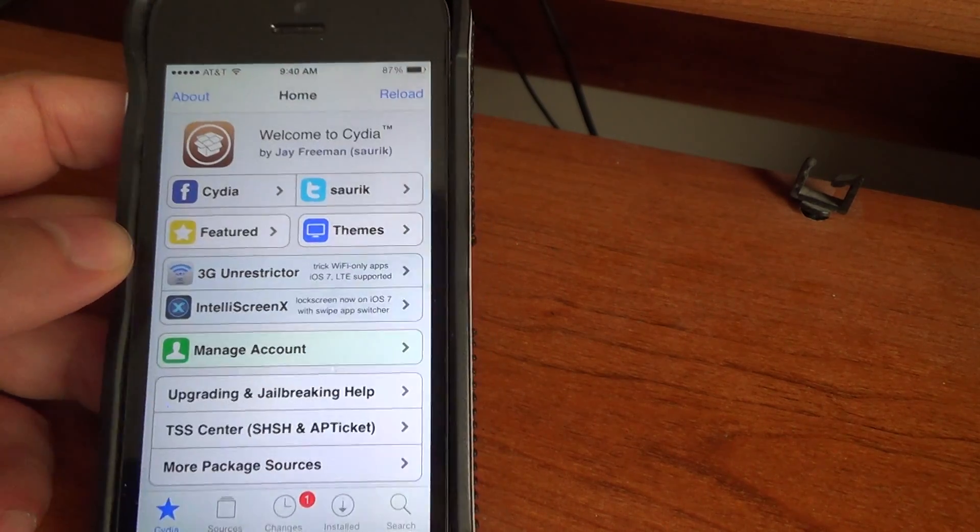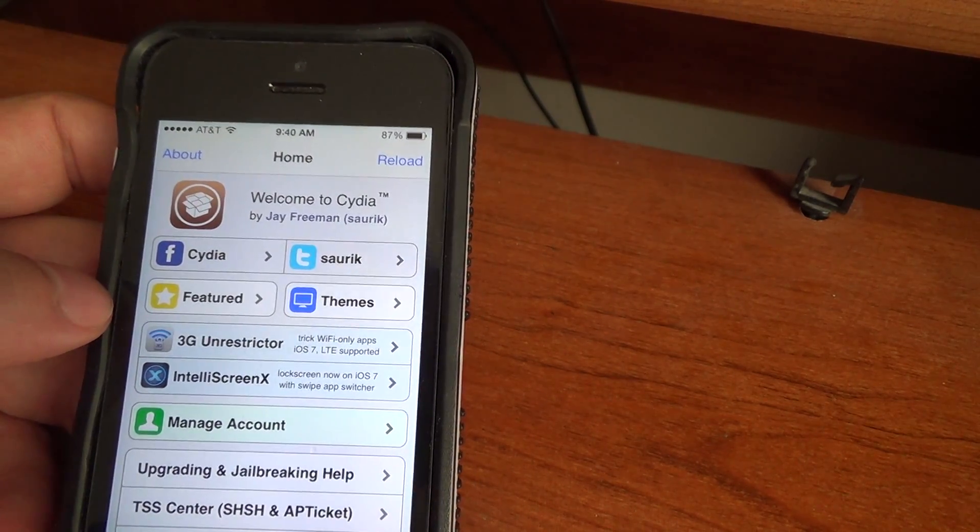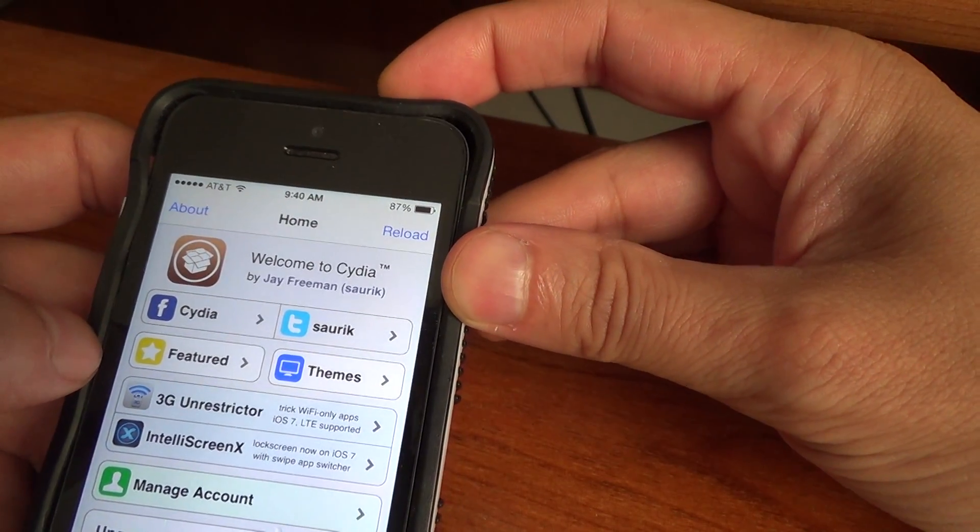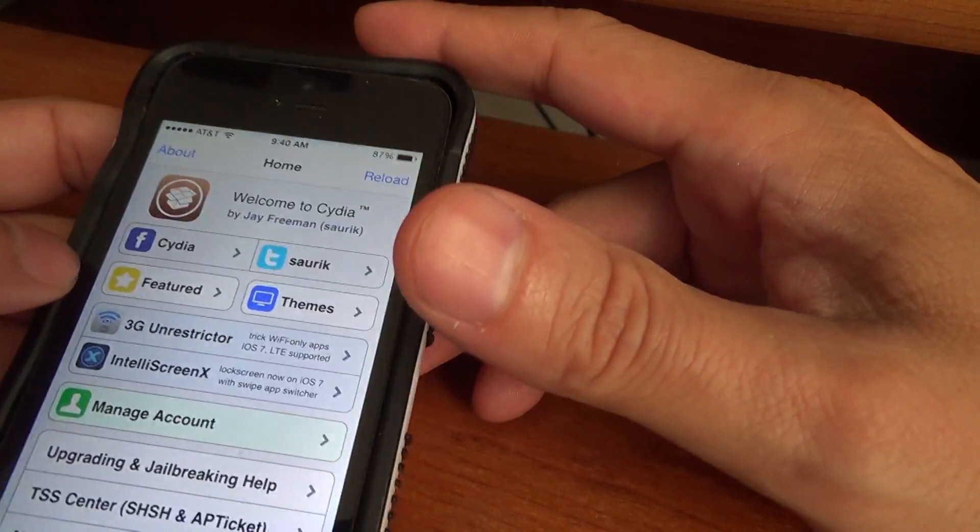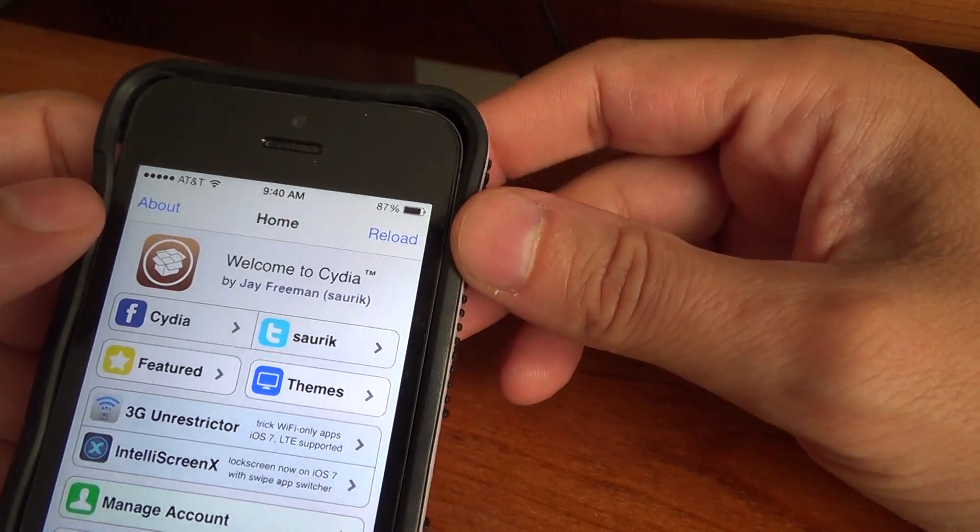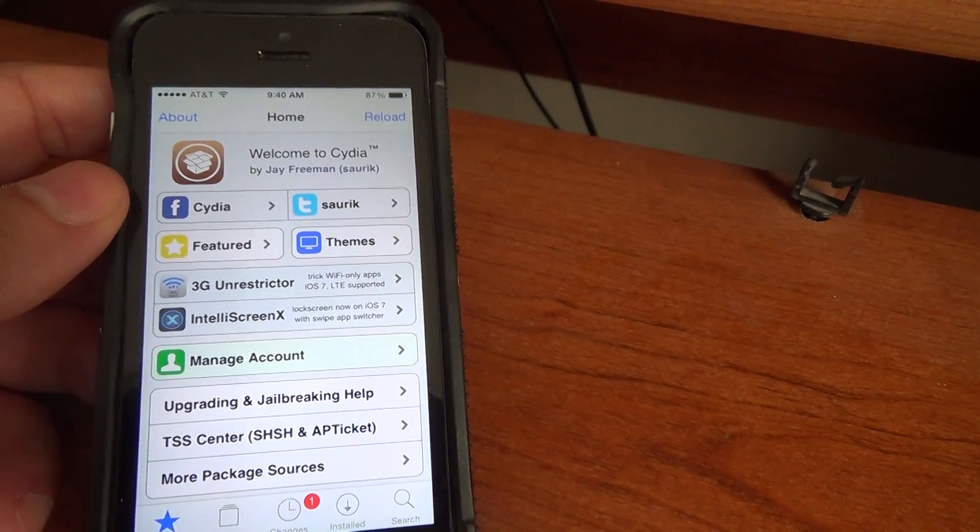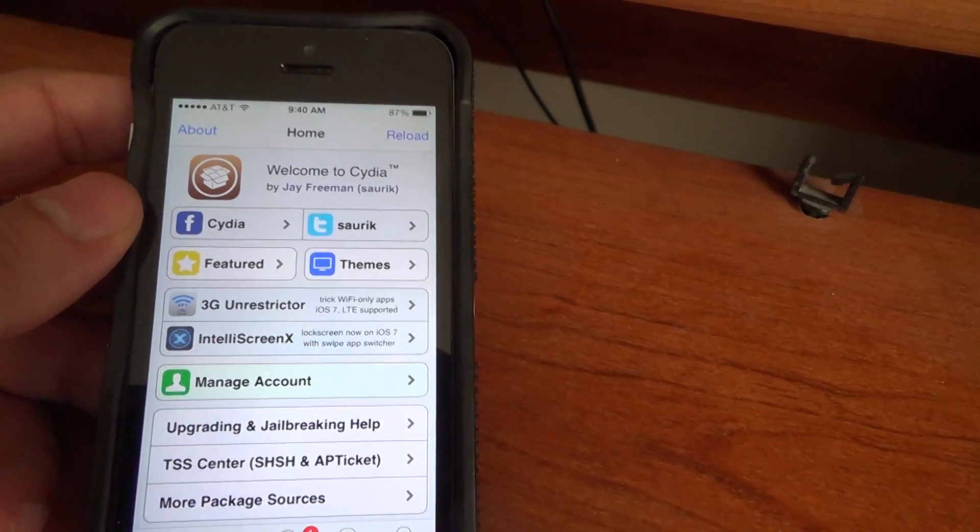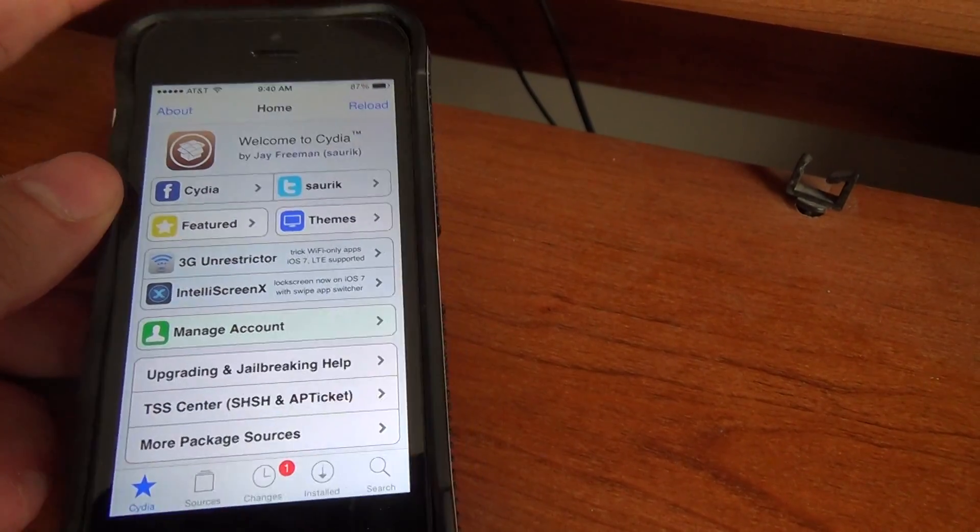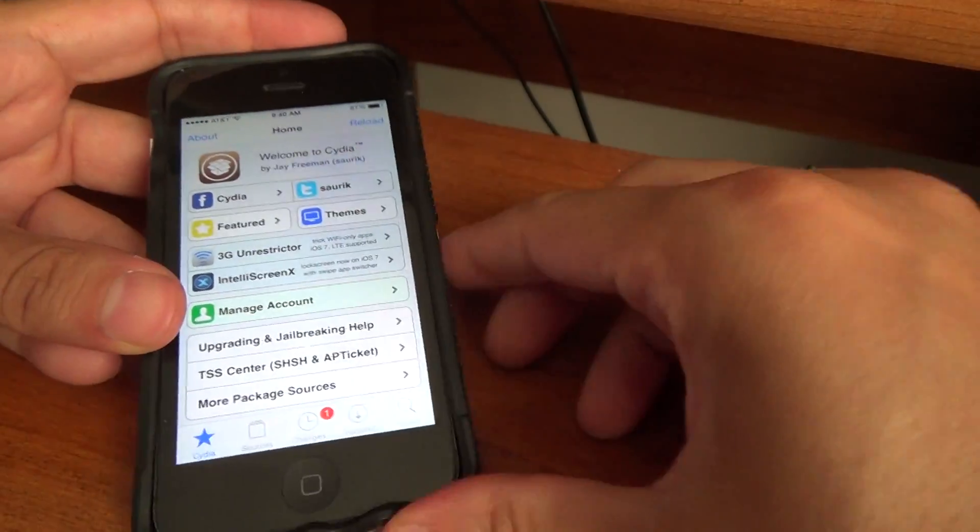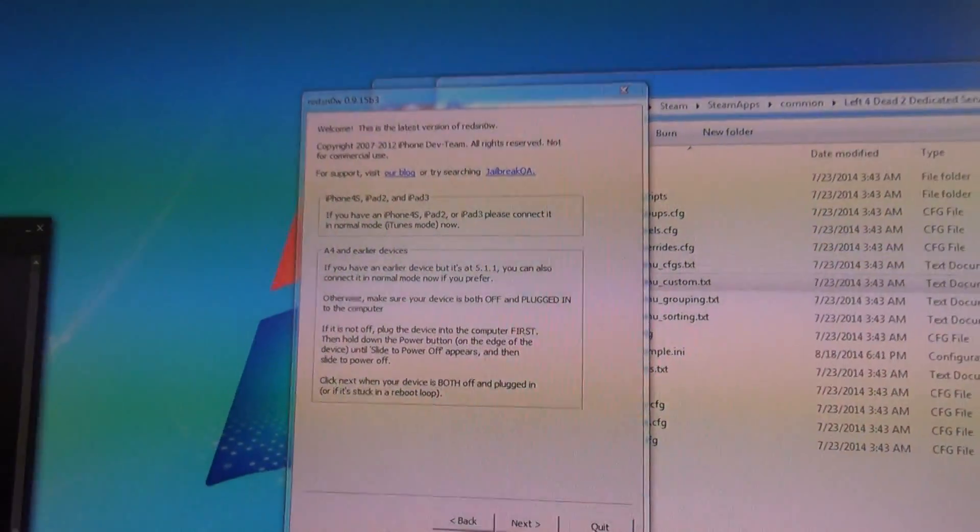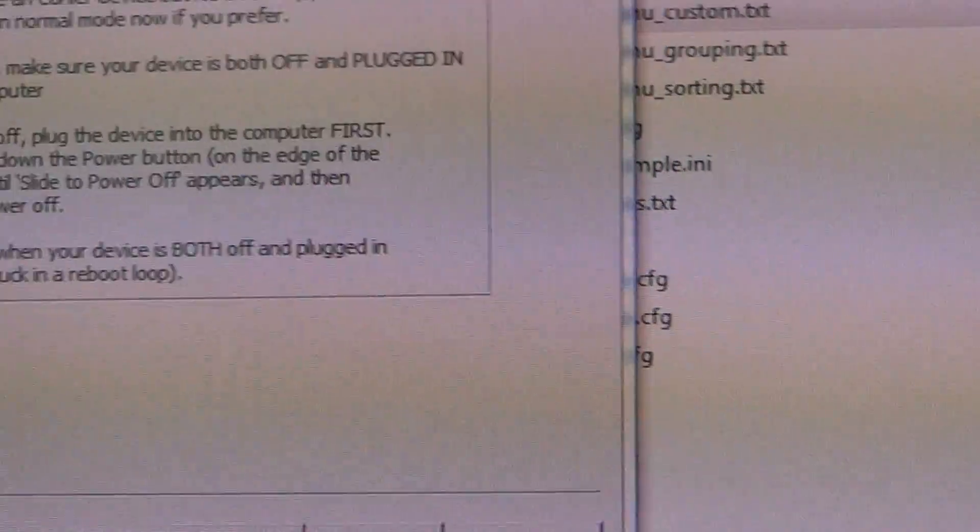To enter DFU mode, you would first power off your device completely. You'd first power down and then do the following steps. I'm going to show you the steps from a program called Red Snow, which is a jailbreaking program. Here is Red Snow.